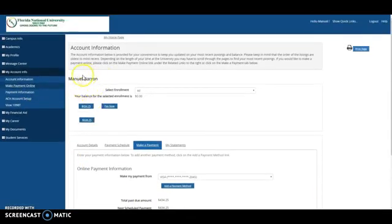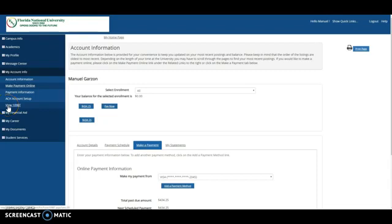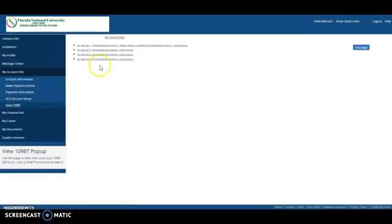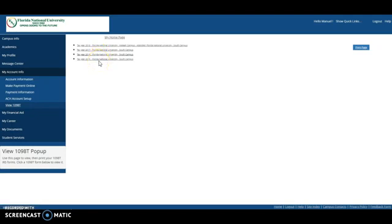When tax season comes, you also can get your View 1098-T, and you will have your 1098-T available for you, so you can do your taxes.